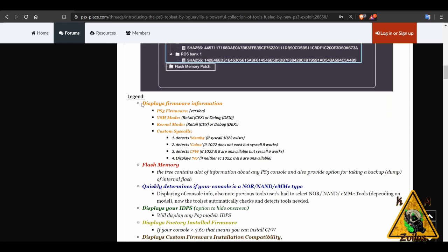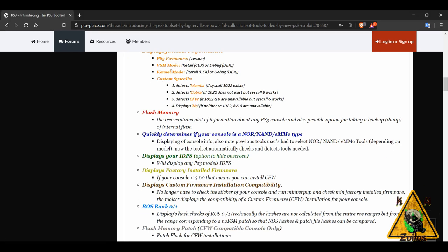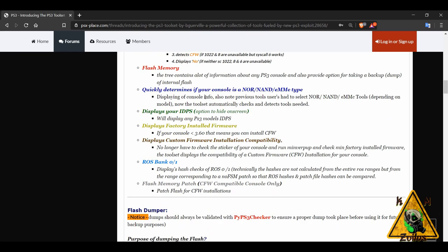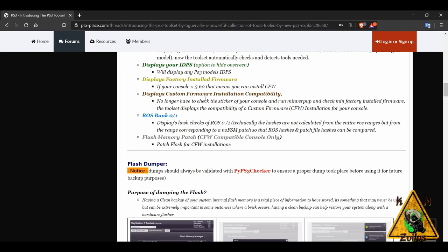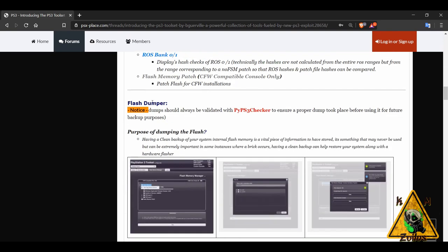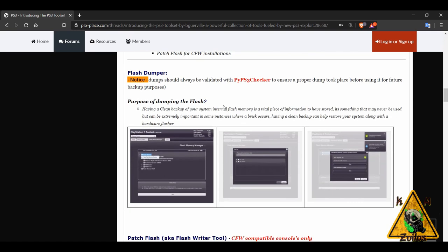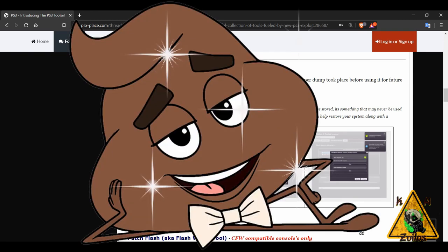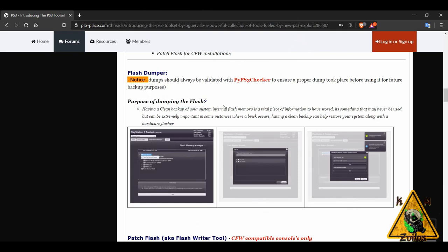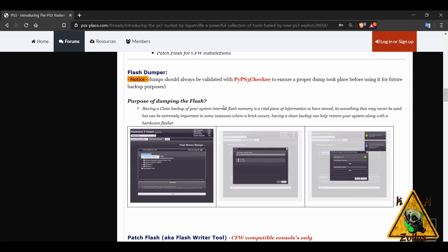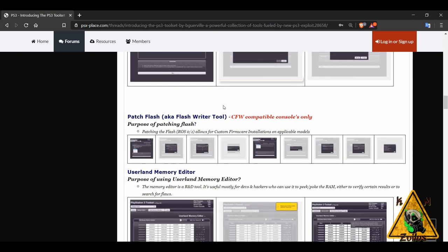You just get a legend here that tells you what all of that stuff is. Here's the flash dumper feature, which allows you to just do a dump of your bios, which you should do before you install HEN or custom firmware. So that way you have a nice clean dump and you can always put it back into your PS3 if you make a mistake and whatnot. Of course, you'll need hardware to do that.